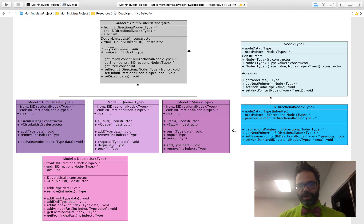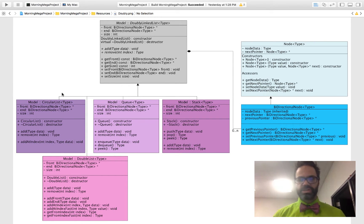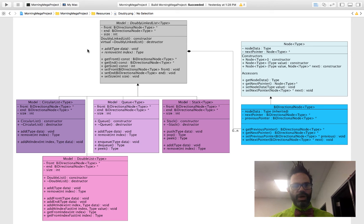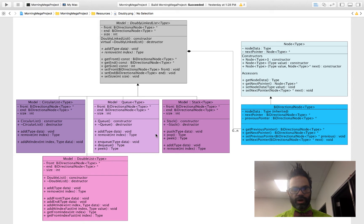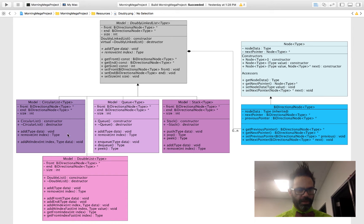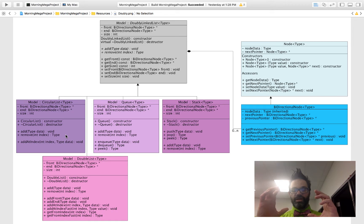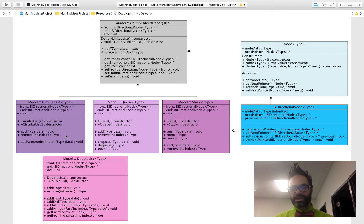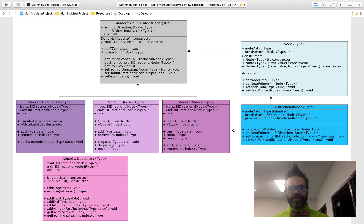We've already looked at the base class code in our previous video. Inheriting from doubly linked list, we have a circular list, a queue, a stack, and a double list. Our stack and queue are classic destructive data structures. The circular list allows data to wrap around — both the front and end connect to each other — useful for networks. The double list lets us go forward and backward through a list.